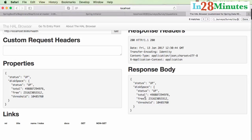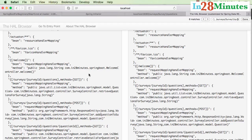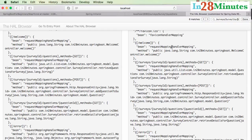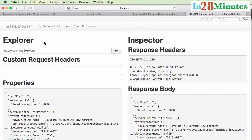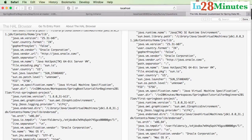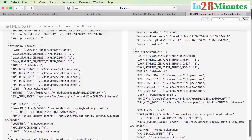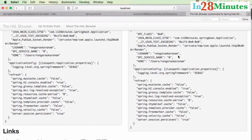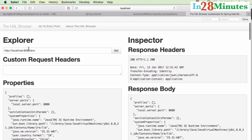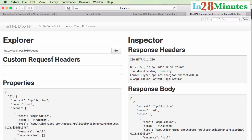The health endpoint shows things like disk free space — total space, how much is free, and threshold warnings. The mappings endpoint shows all URL mappings: services like /welcome and /survey/{id}/questions, which HTTP method they're exposed on, which bean, and which method handles them. The environment (env) endpoint shows environment details — the Java version, configuration, classpath, system details, and application configuration. The beans endpoint, which we saw earlier, exposes all created Spring beans.